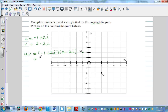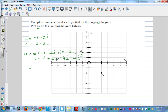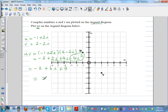Expanding: minus 1 times 2 is minus 2, minus 1 times minus 2i is plus 2i, 2i times 2 is plus 4i, and 2i times minus 2i is minus 4i squared. Since i squared equals minus 1, minus 4i squared becomes plus 4. So the real part is minus 2 plus 4 equals 2, and the imaginary part is 2i plus 4i equals 6i. Therefore u times v equals 2 plus 6i.